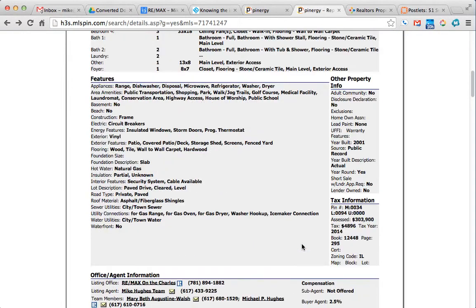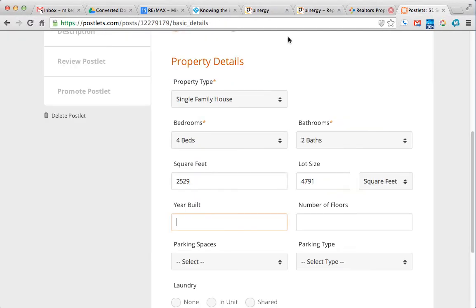Number of floors is three, I just happened to know that.